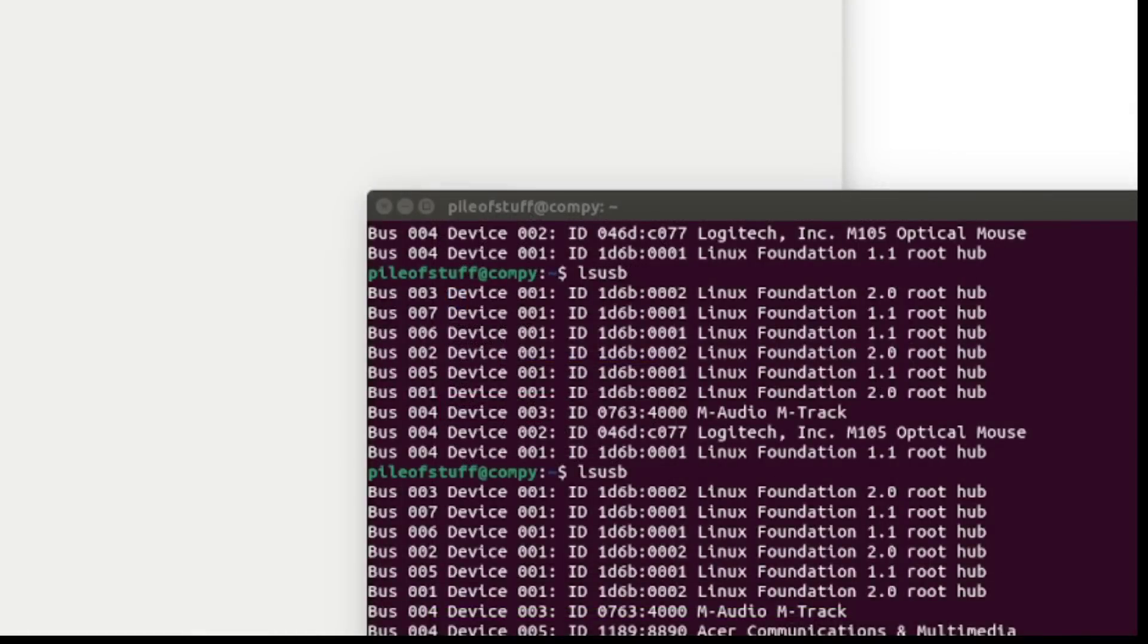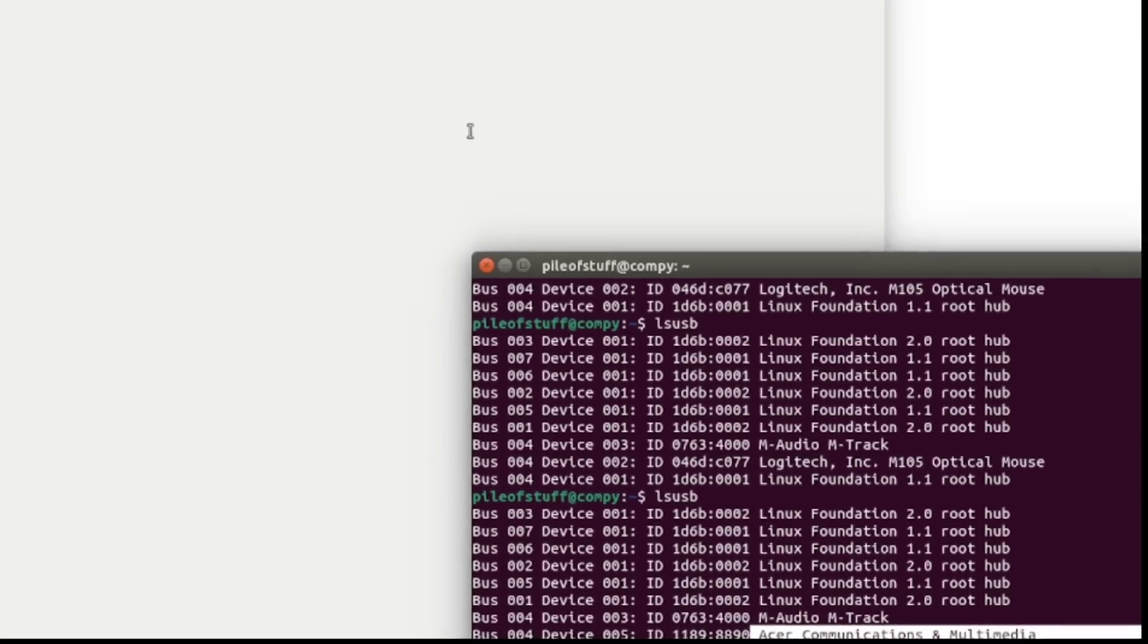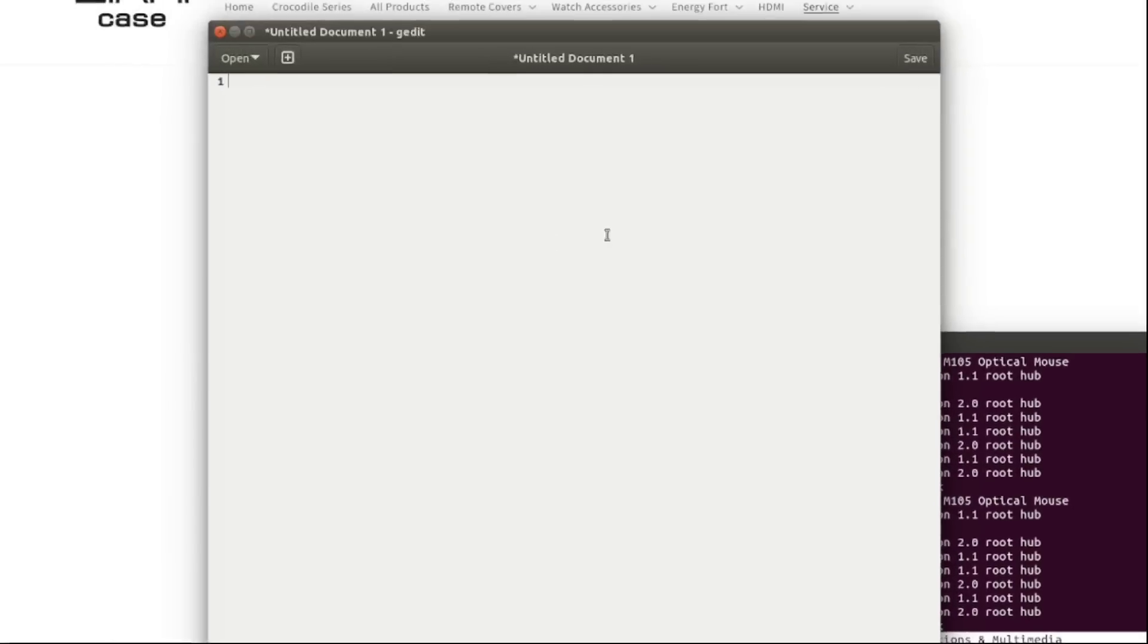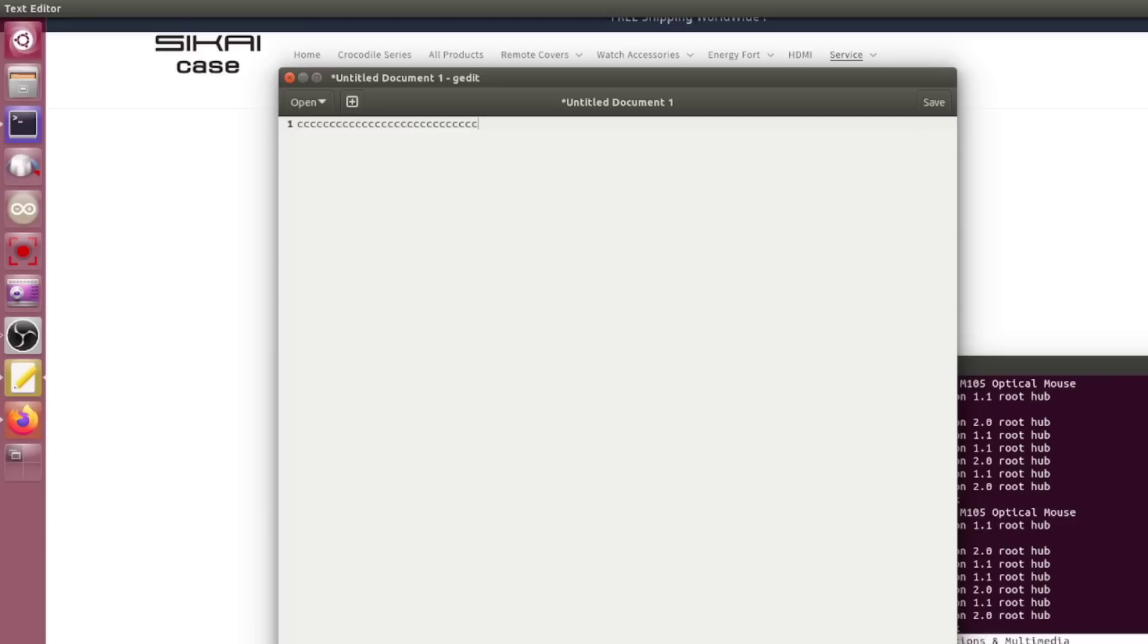So when I plug it in, it does show up as Acer communications and multimedia device. Interesting. And then any button that I push, including clicking the wheel or rotating the wheel just sends a C. So at least it is sort of compatible. Well, the problem is the program to tell it what keystrokes I want is windows only. So I'm going to, well, maybe I'll try it under wine first. And if that doesn't work, then I'll have to resort to borrowing one of the kids' school computers temporarily.